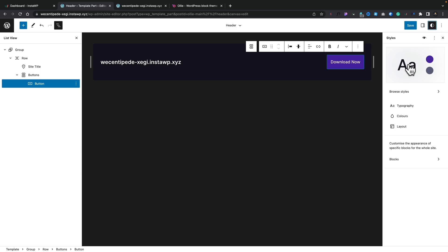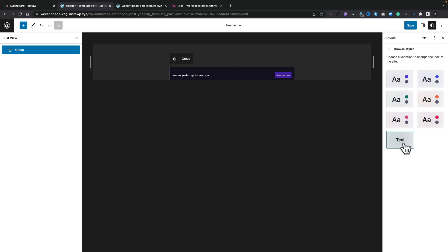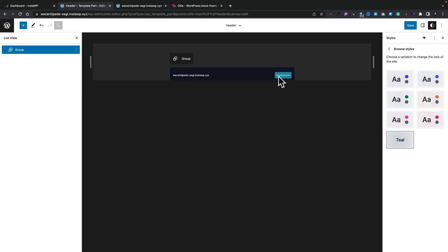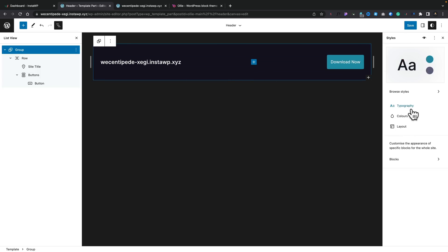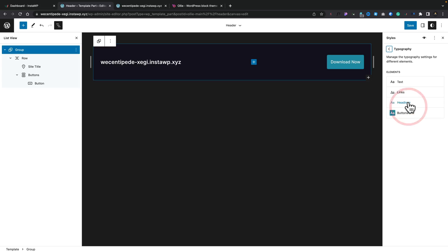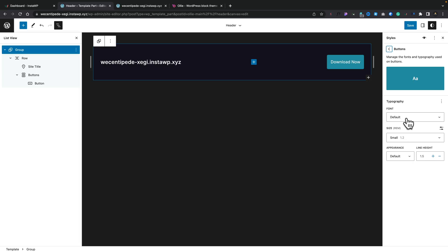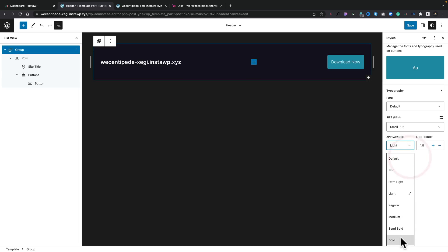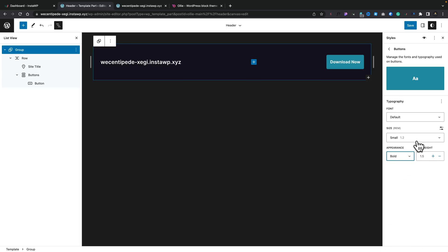Coming back out, we can customize things further. Under typography, you've got text, links, headings, and buttons. Opening up buttons, you can see we can change anything we want — the appearance, making it light, the typography bold so it stands out more, line height, size, all those kinds of things. Come back out and into colors — you can see colors for various parts of your design: the background, text, and so on. We can open up the color palette and change it to our own color scheme. While we've got teal as the primary color, we can select it and change to anything we want — a purple color, for example. You can see that updates anywhere in our design.